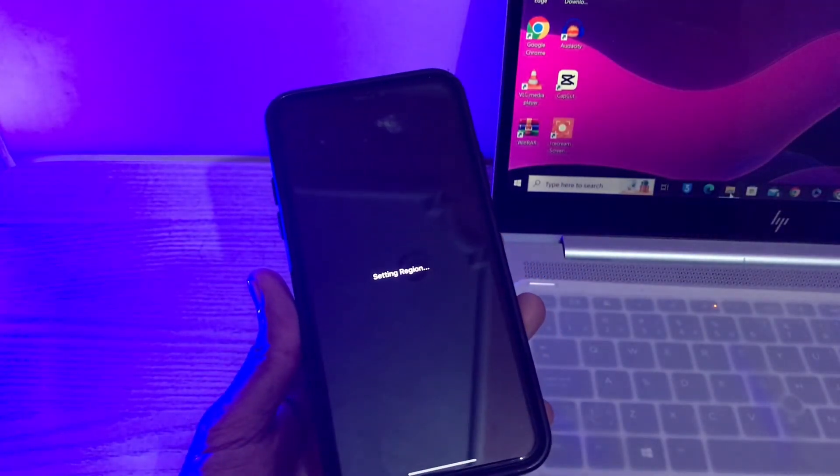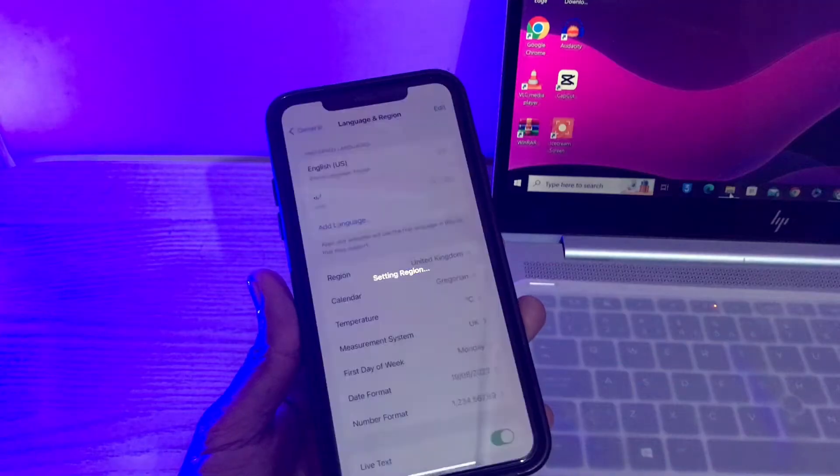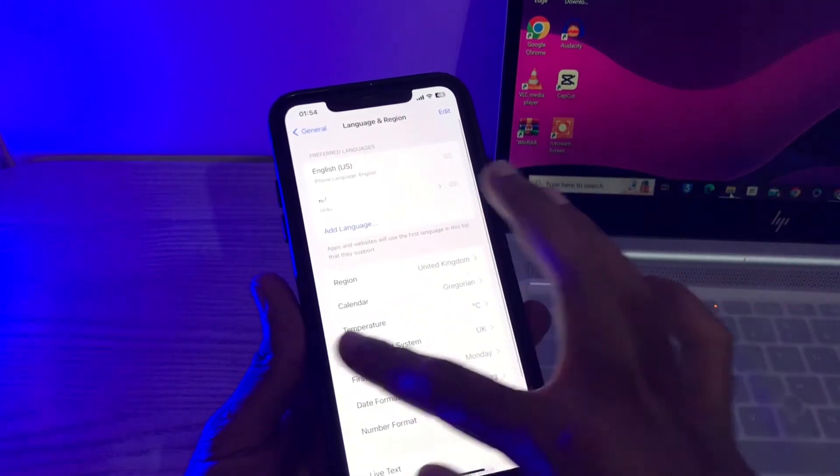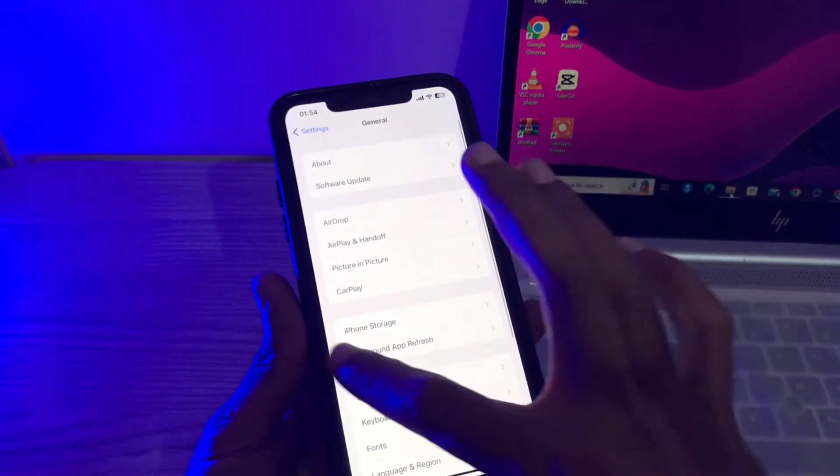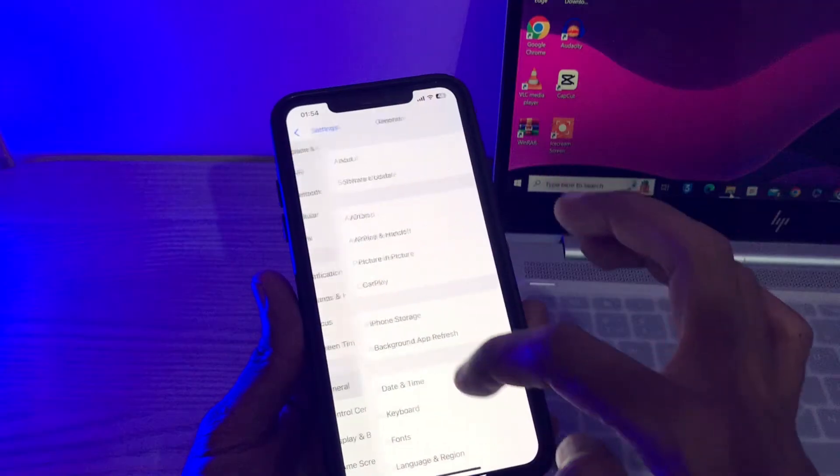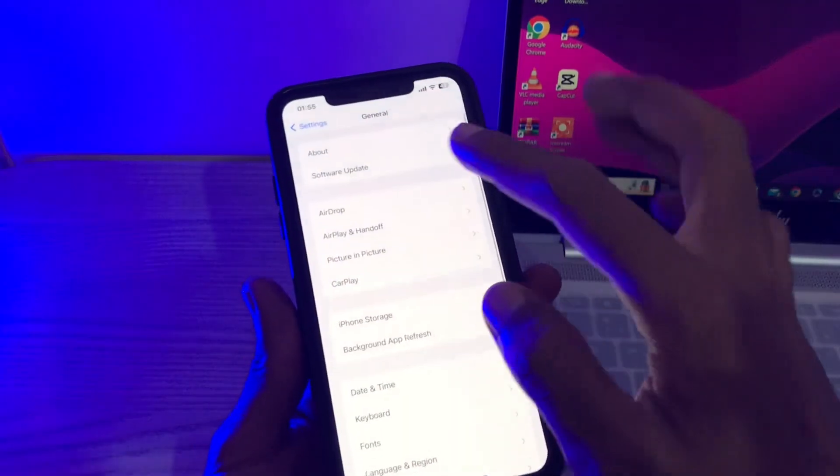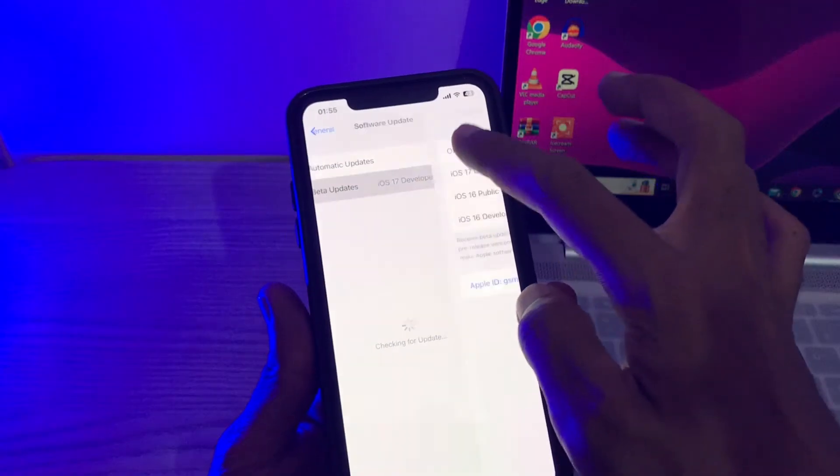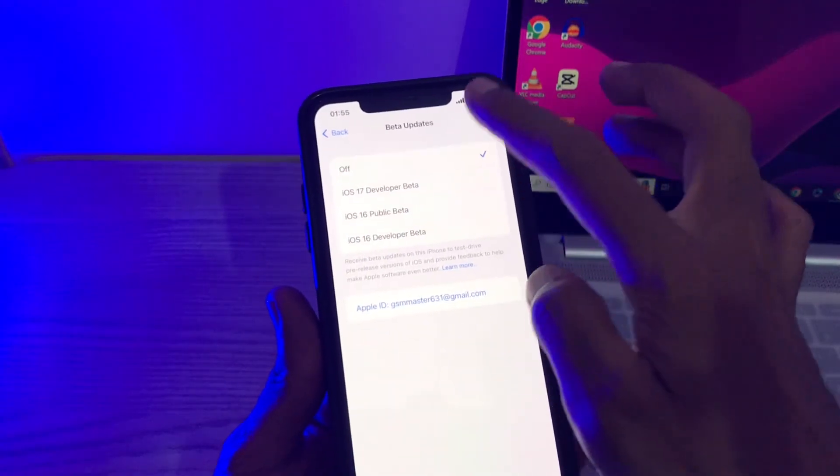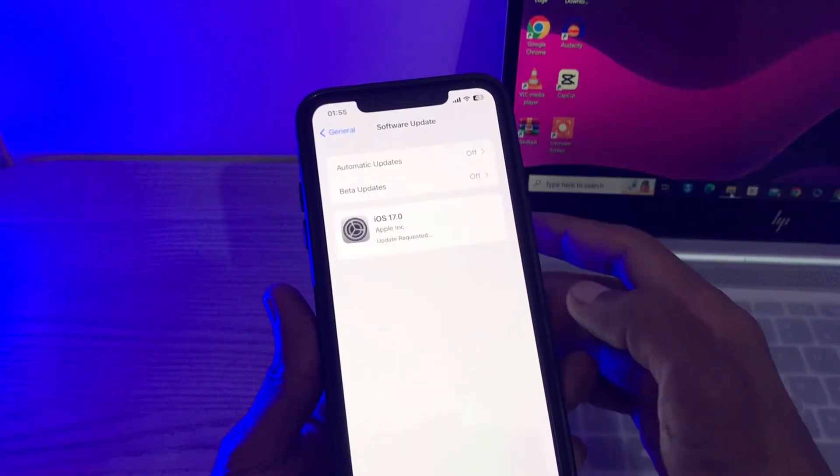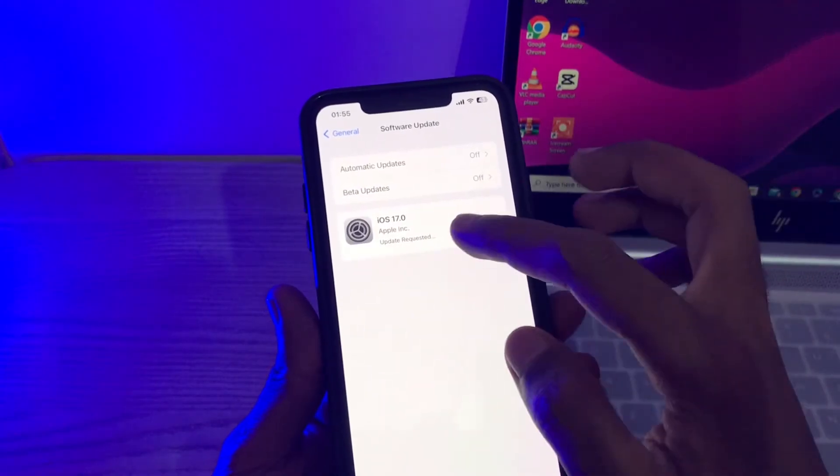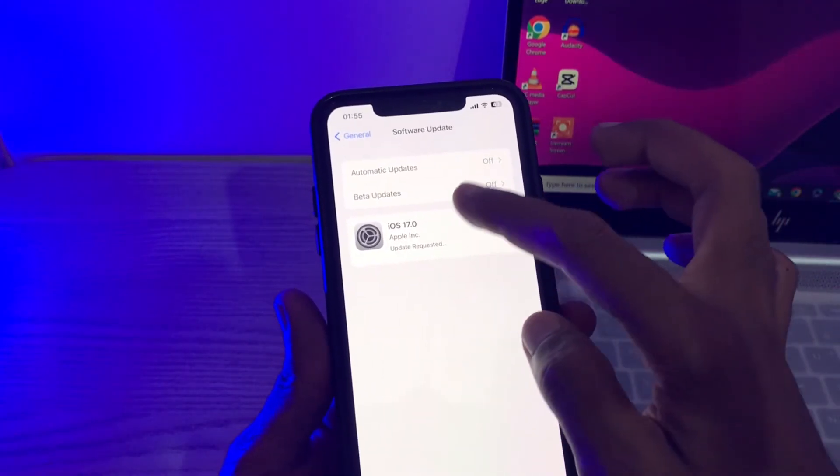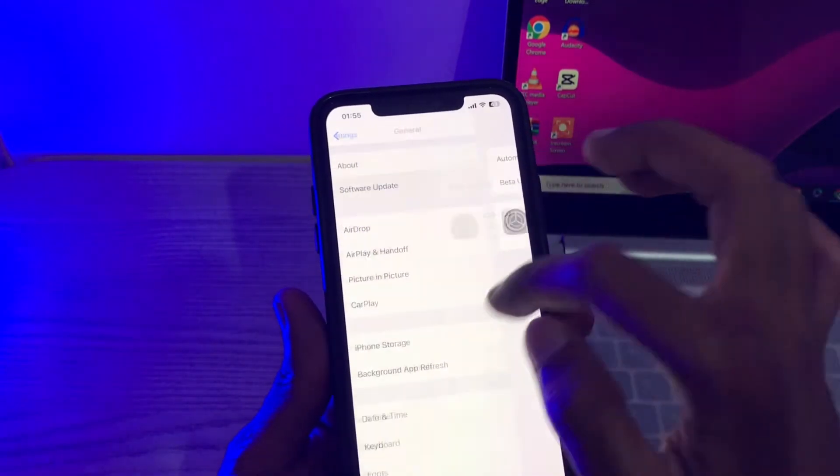And then again go to software update section, click on beta update, turn it off, go back. And as you can see it's still stuck on update requested. Now just go back to your settings, click on software update.